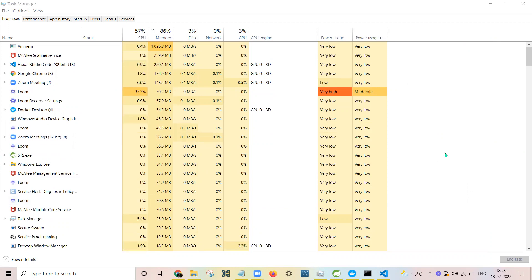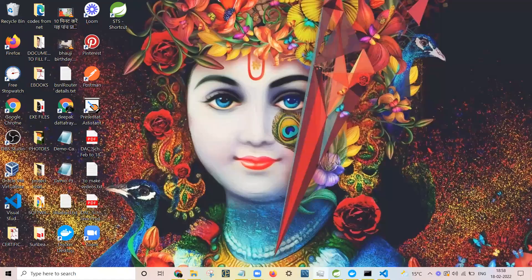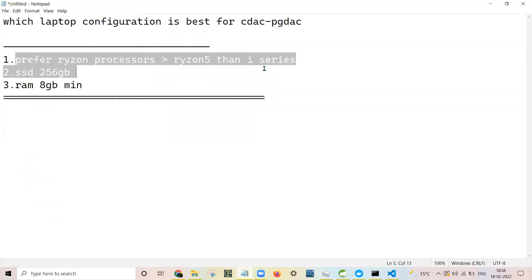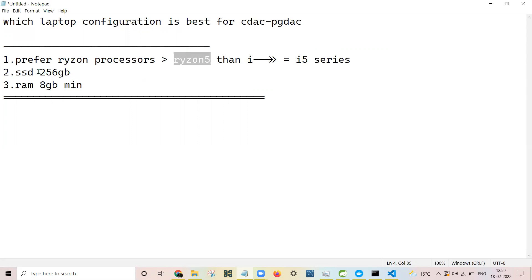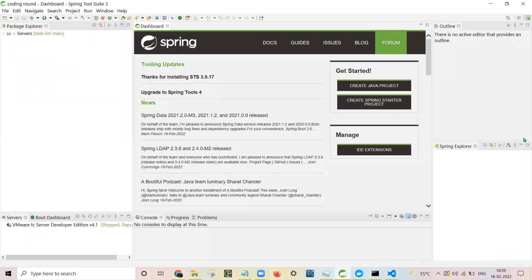Rather than facing problems later, if you haven't bought a laptop yet, please prefer Ryzen processors over i-series. If you do choose i-series, please go with at least i5 or choose Ryzen 5 as the minimum. An SSD is required — otherwise STS will not start in time, as it takes a huge amount of time on a hard disk. You will mostly be using STS for your Java and project work.